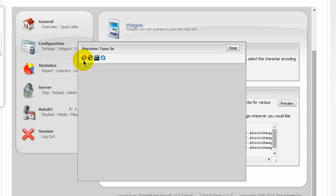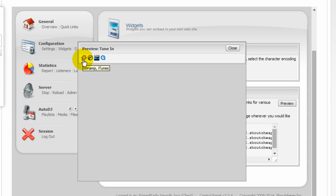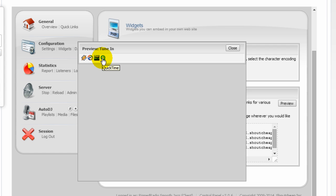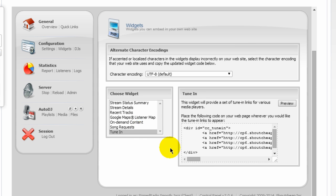And you have a tune-in widget. Preview that. And it puts these icons on your website. And this allows listeners to click on these and it would open or invoke that player. They click on this link here. It will invoke the Winamp player and play your stream. This is the window media player link. They click on that. It starts their windows media player. It plays your stream real player and iTunes rather or QuickTime.